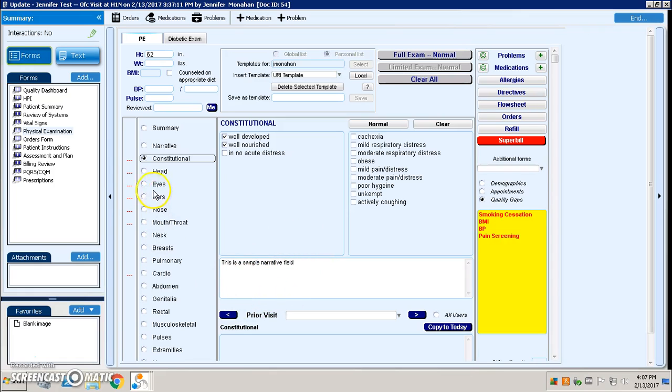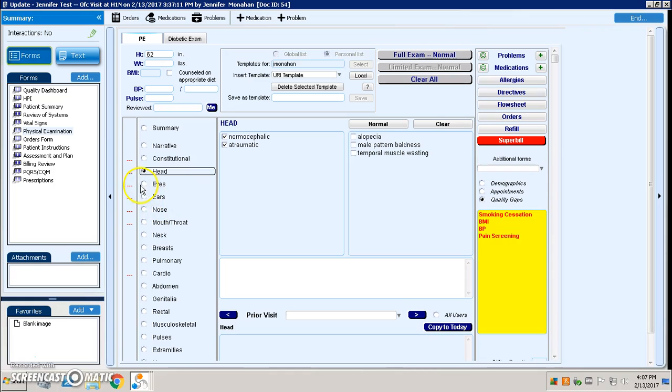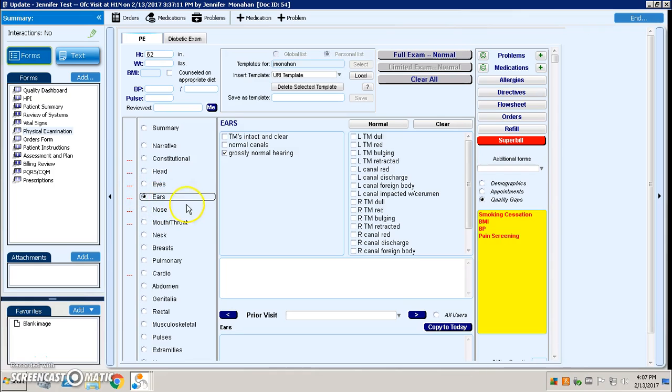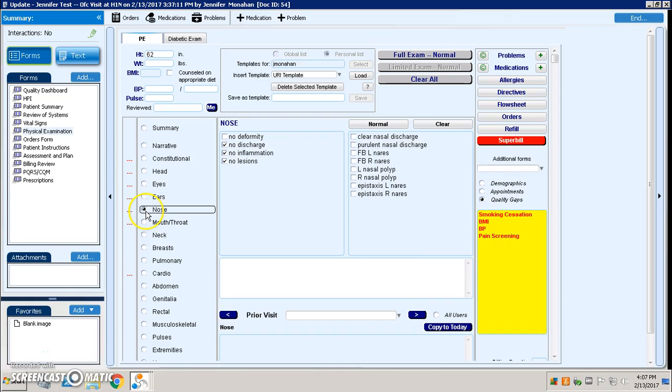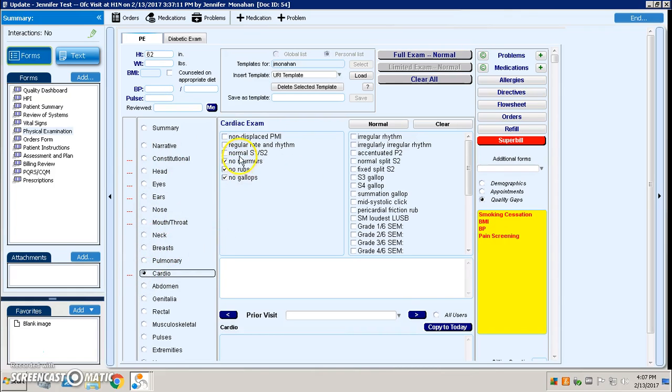I had gone to ears and I only did gross normal hearing. I think on the nose I had unchecked no deformity. And on cardio I had just checked a few boxes there. So this put in the template for me that I had selected as my URI template.